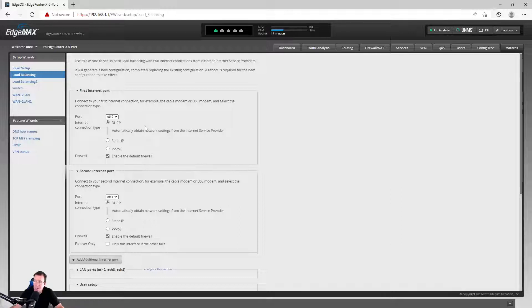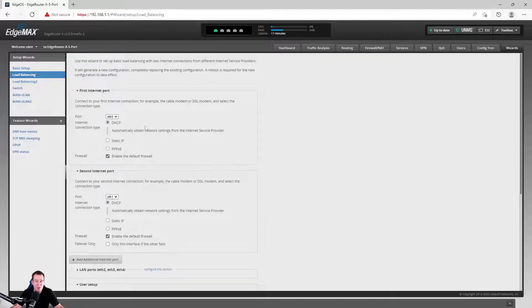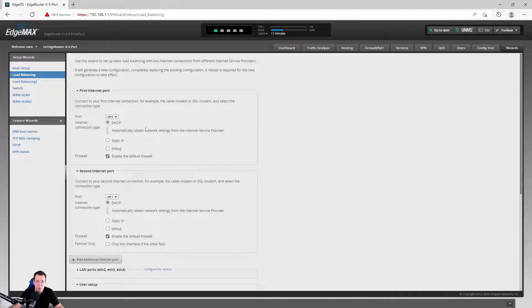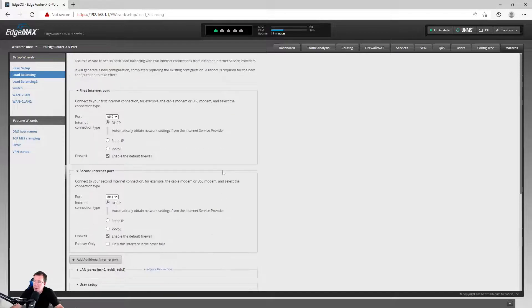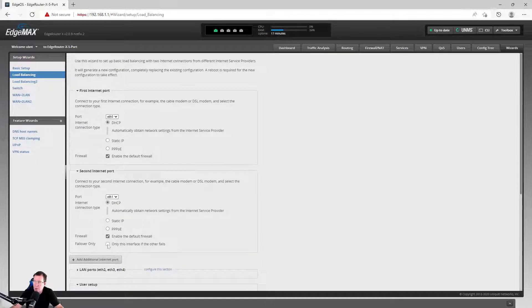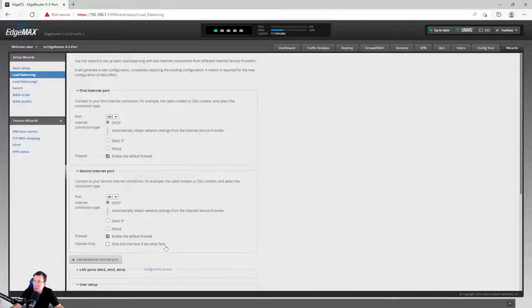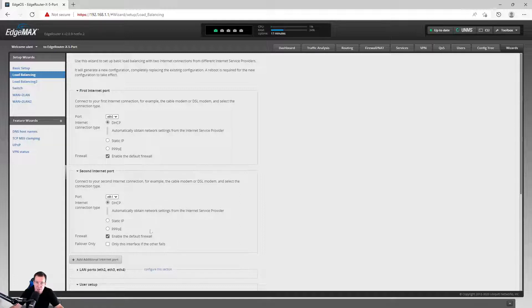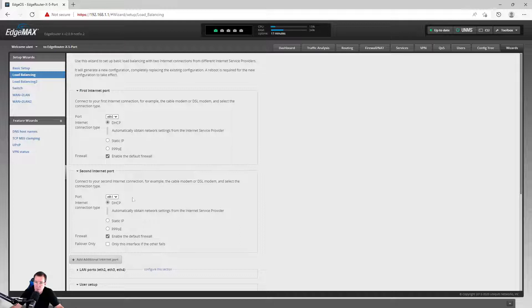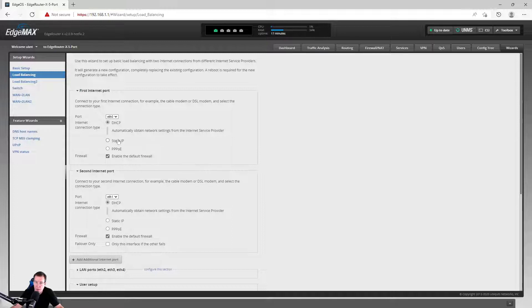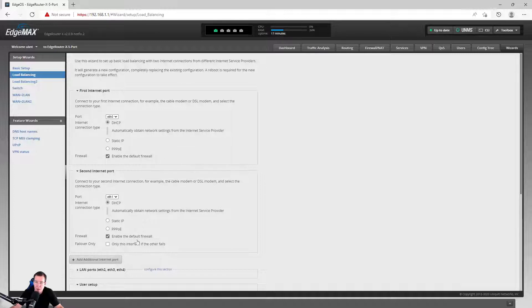And I use DHCP and let the modem or the router, whatever internet service that I have, give an IP for each connection individually. Now you do have an option right here that only this interface if the other fails. It means this is your primary one here. You can tell it to only use this one if this one actually fails. This one never gets used if this one continues to work. That's just like redundancy or fallback. Now I'm not going to do this. I'm going to let both of them be running.